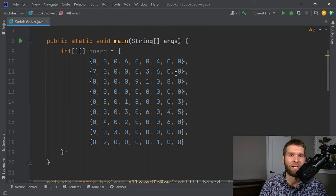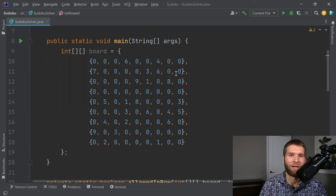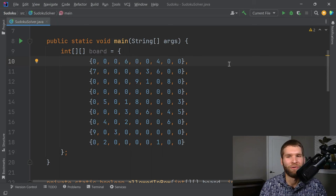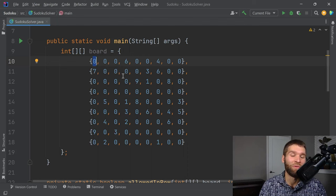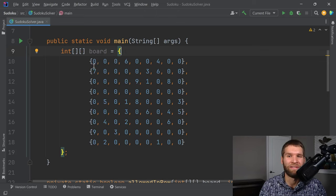Now let's get into the meat of the algorithm. You might think you could just insert the first valid number at each cell in order, but that wouldn't work. Just because a number is allowed during the first pass doesn't mean it's correct once other numbers are placed. So you put in the first valid number you find and keep going until you hit a cell where nothing works — then you need to backtrack. We'll implement this backtracking via recursion.